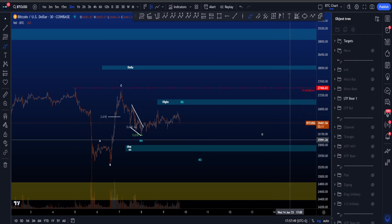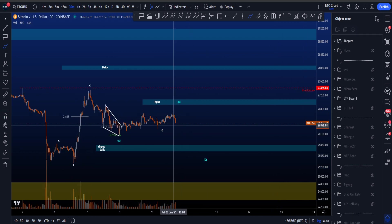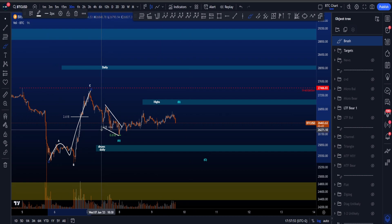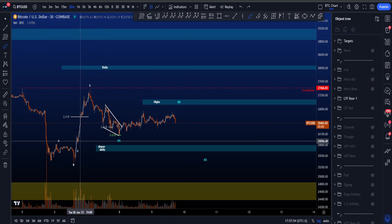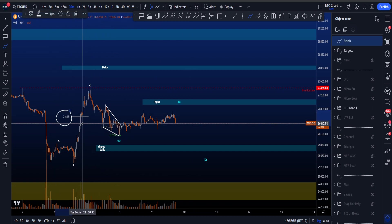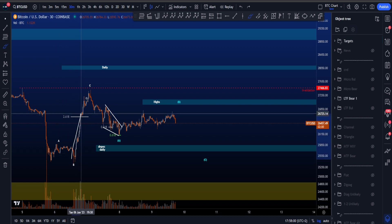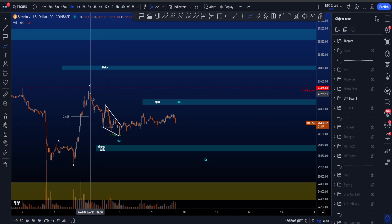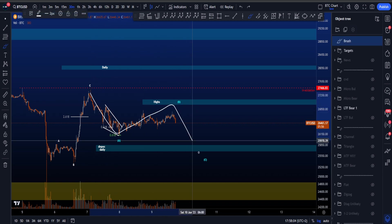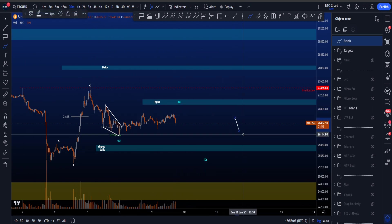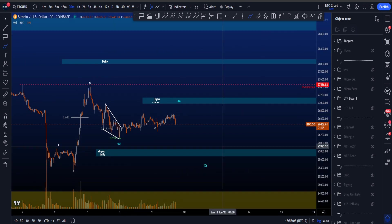If we then go to the low time frame bearish scenario, we over here have a three wave structure in an ABC where this wave C is very extended far beyond the 2.618, which already is a rare target for a wave C. So this is very, very long for a wave C. And then followed by potentially another ABC — a three wave structure towards the downside in this particular scenario.